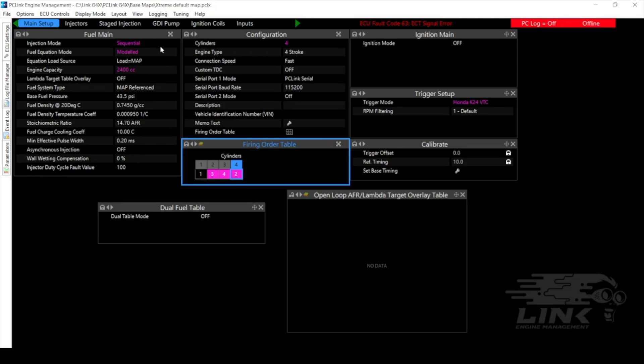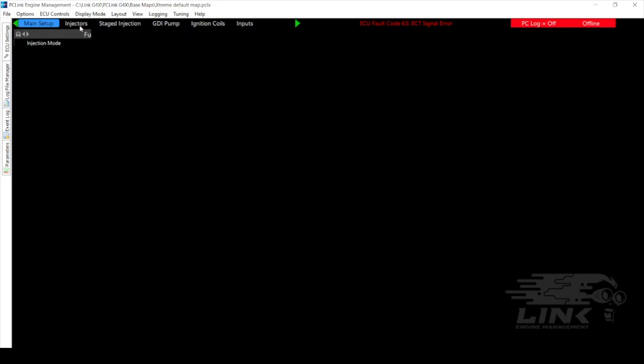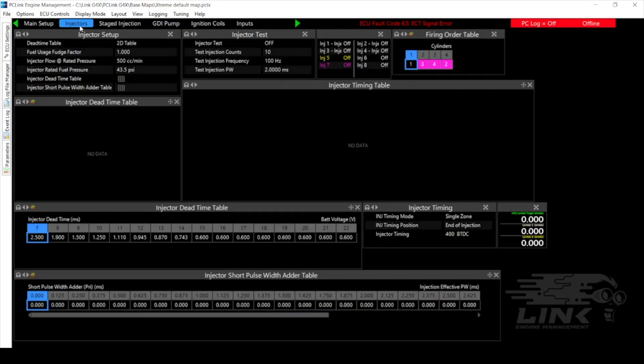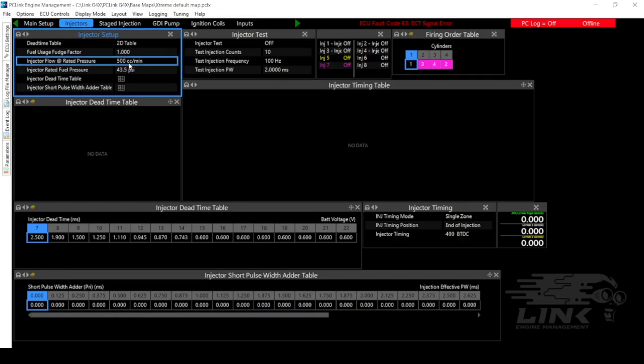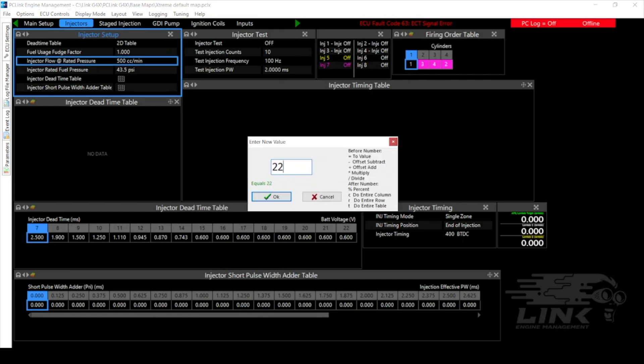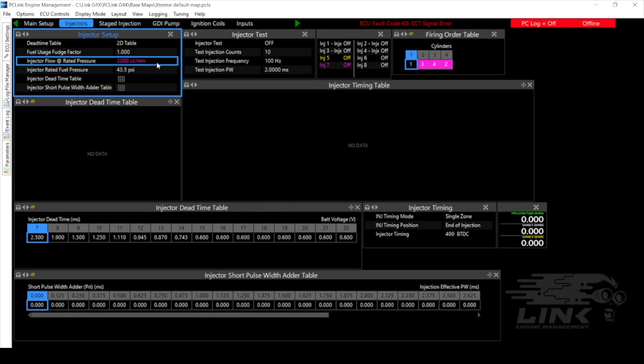Next down the line now we have to put in our information for our injectors. So this one we're running a 2200 cc injector. And then we would also need to put in our injector dead time. And also the short pulse width adder table if you have that information is definitely a good thing to fill out. Sometimes you don't have that information so you have to do without it.